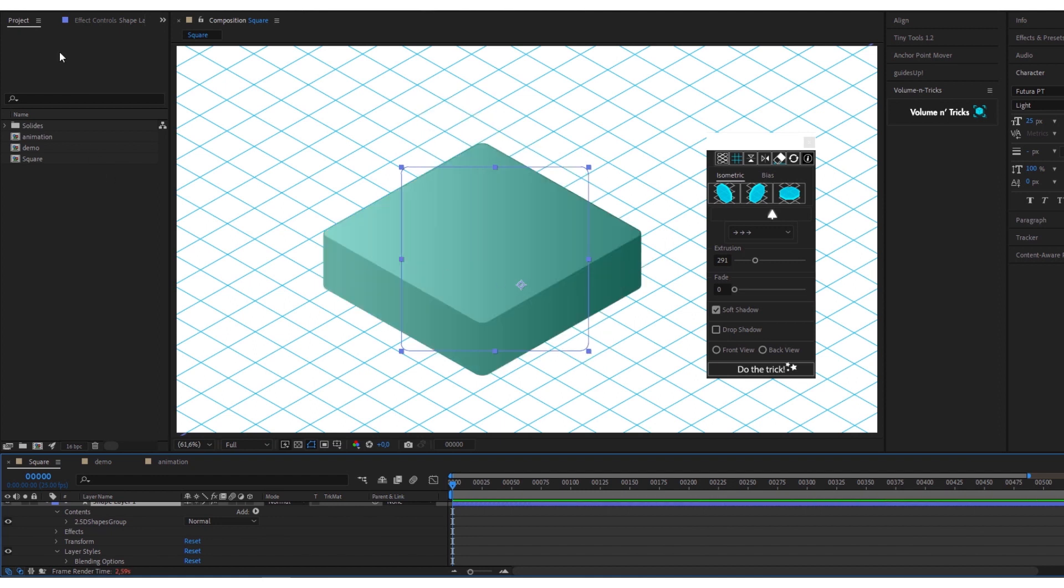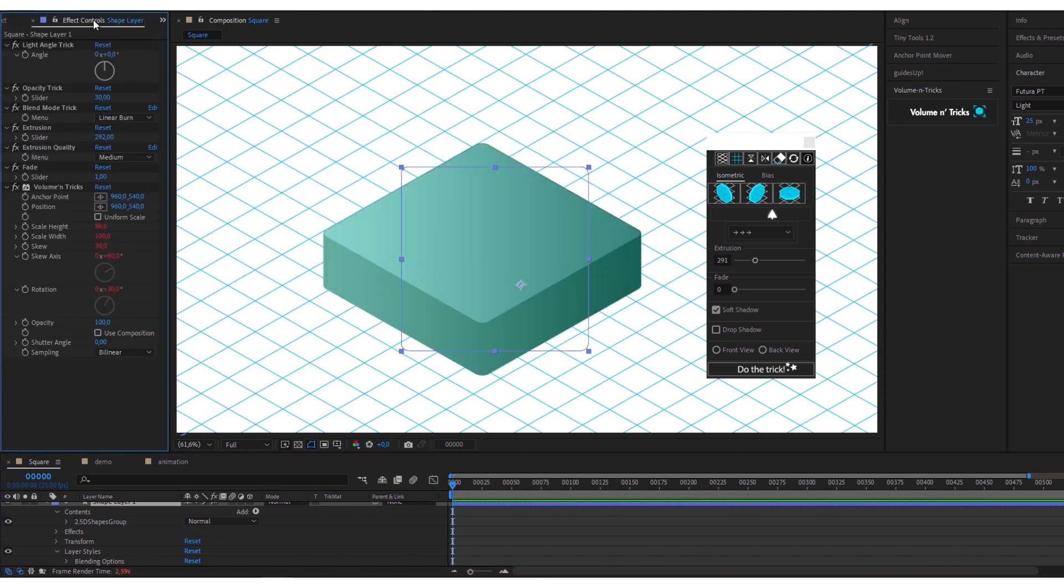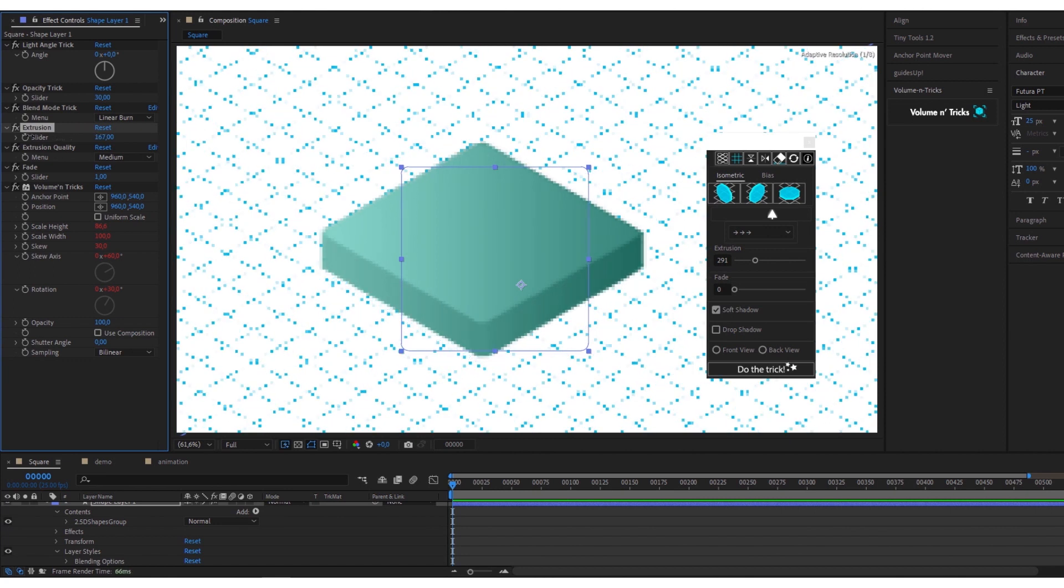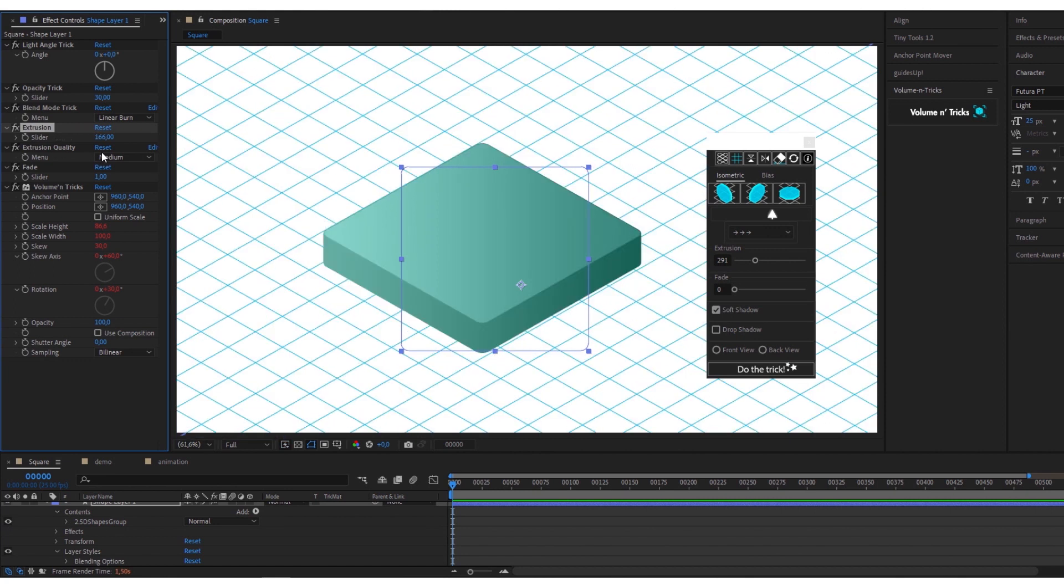Here is the essential part. You keep complete control of the created shape, light angle, extrusion, extrusion quality, plus many other adjustments under the layer itself.